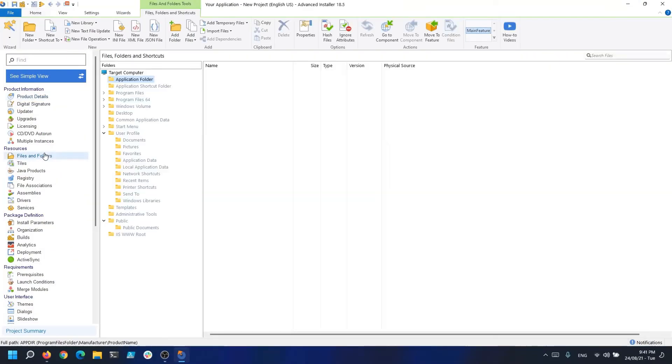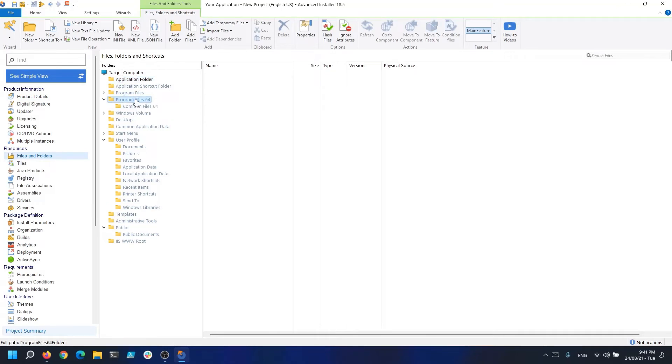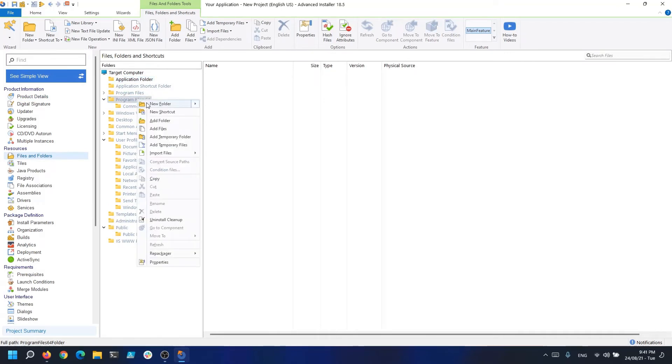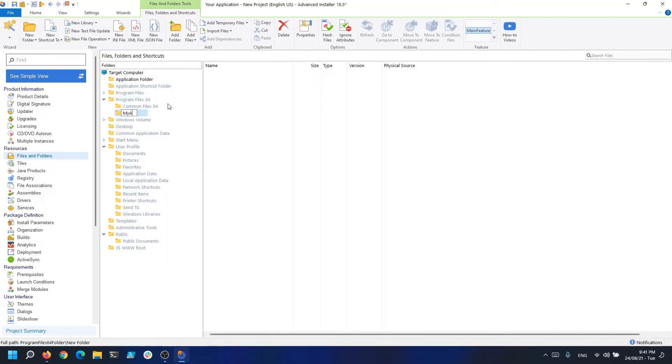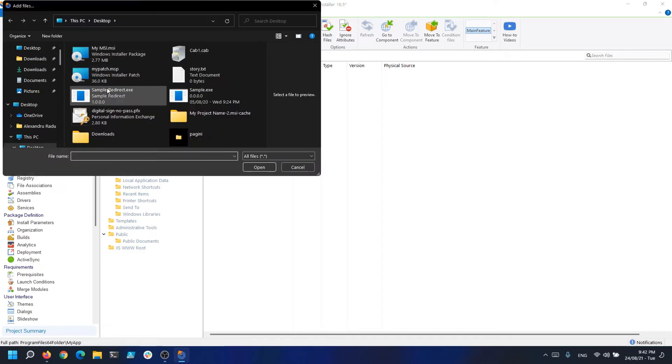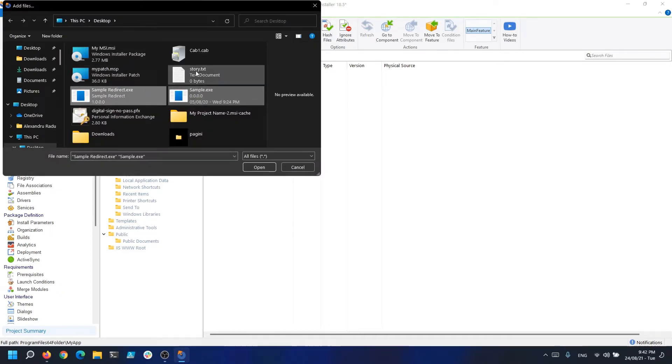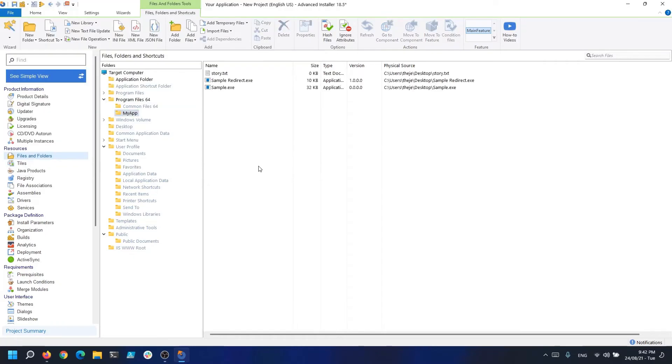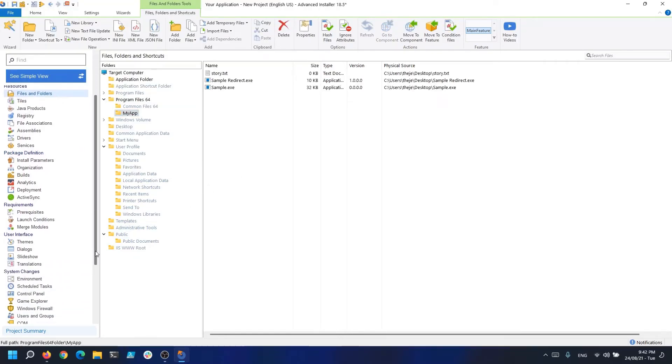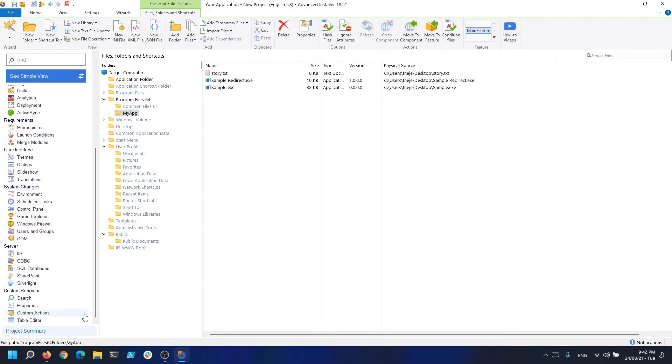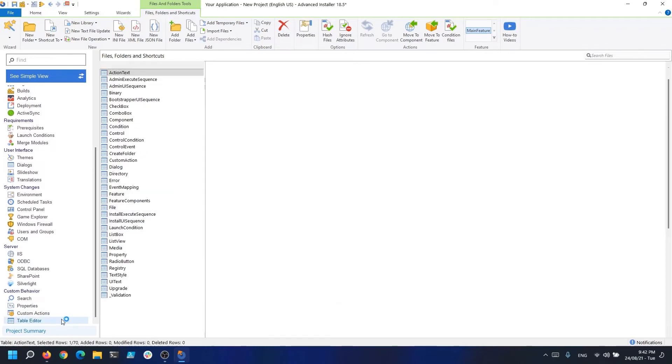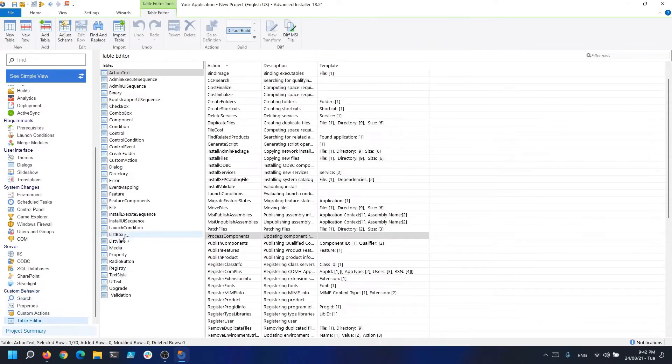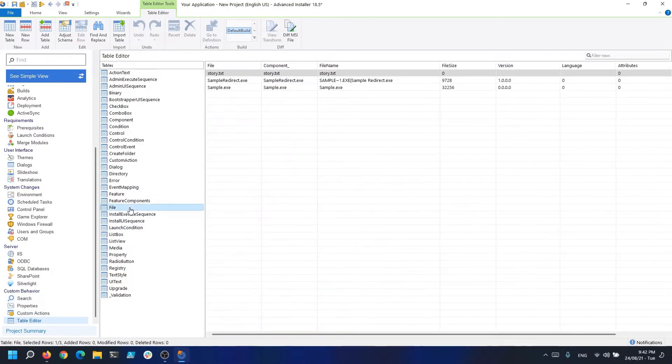For example, let's navigate to the Files and Folders page and add some files. Now, if we go into the Table Editor and check out the file table, all the required information is already filled in by Advanced Installer.